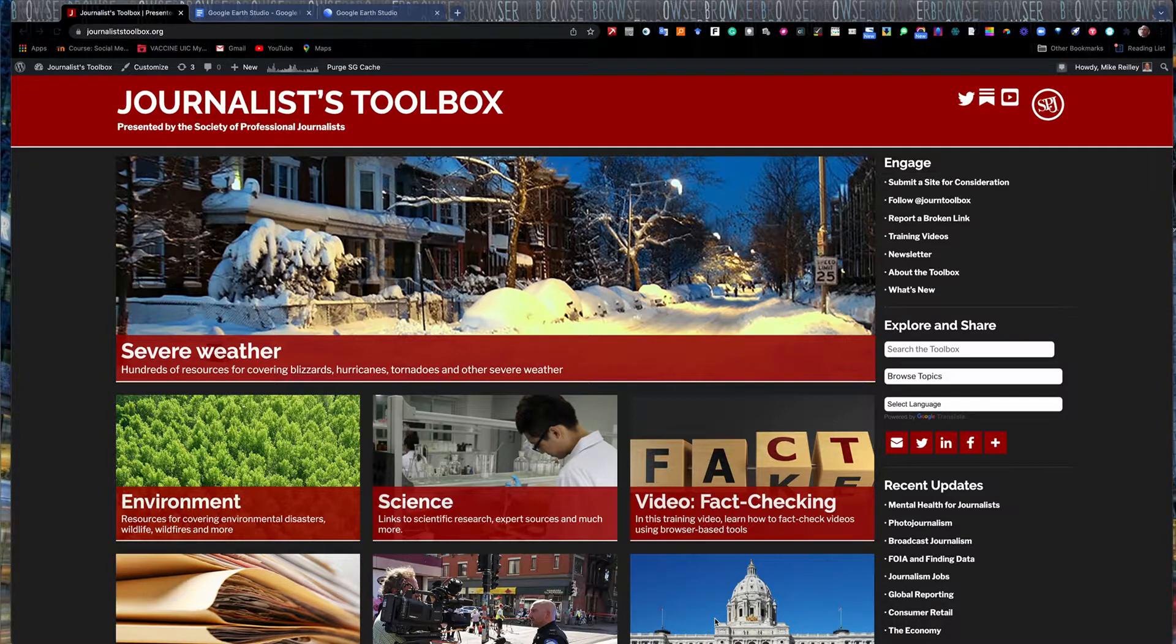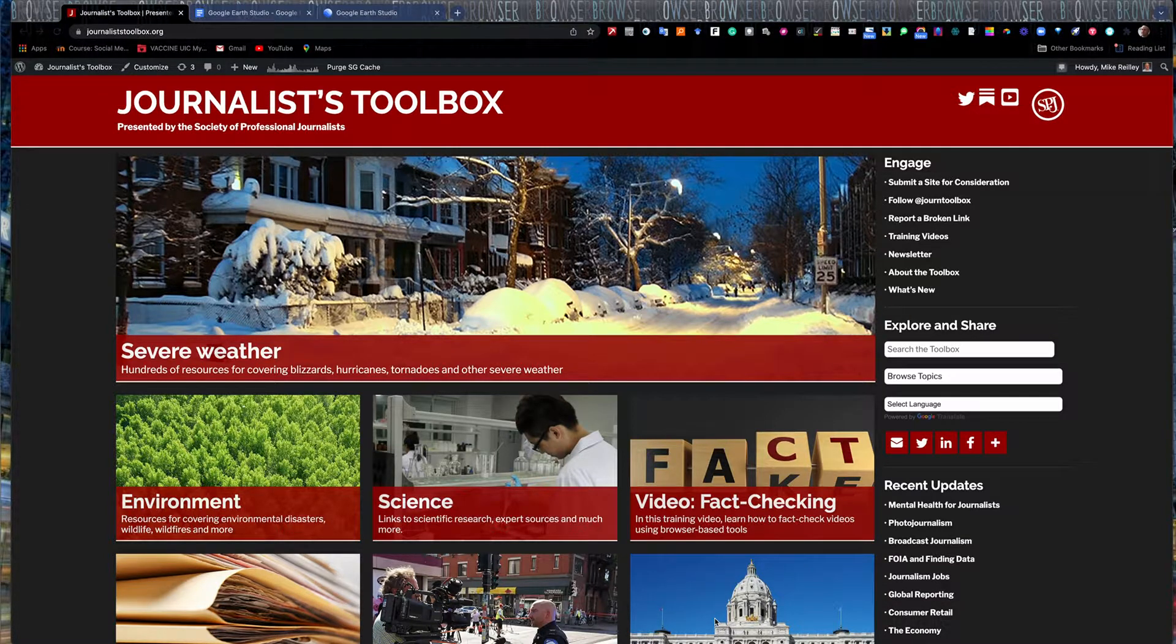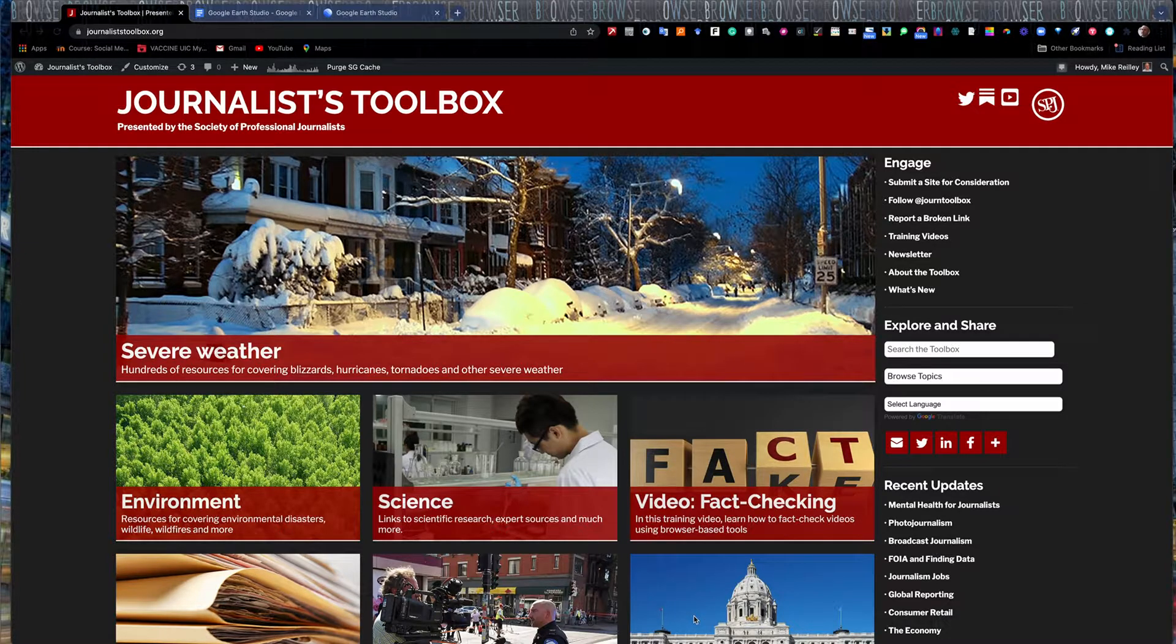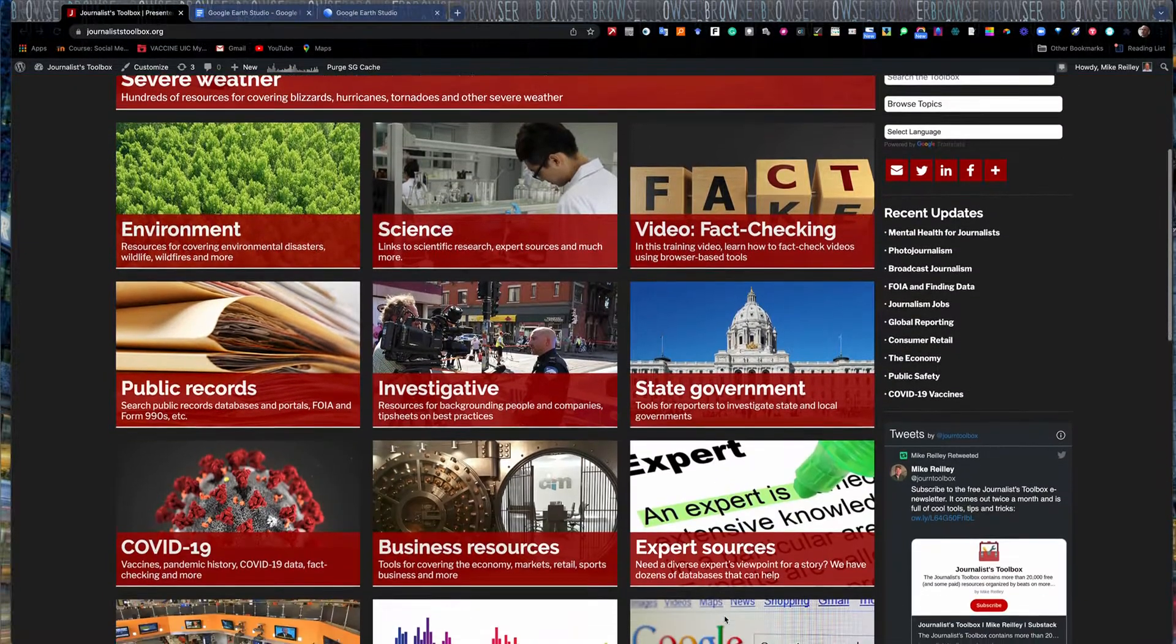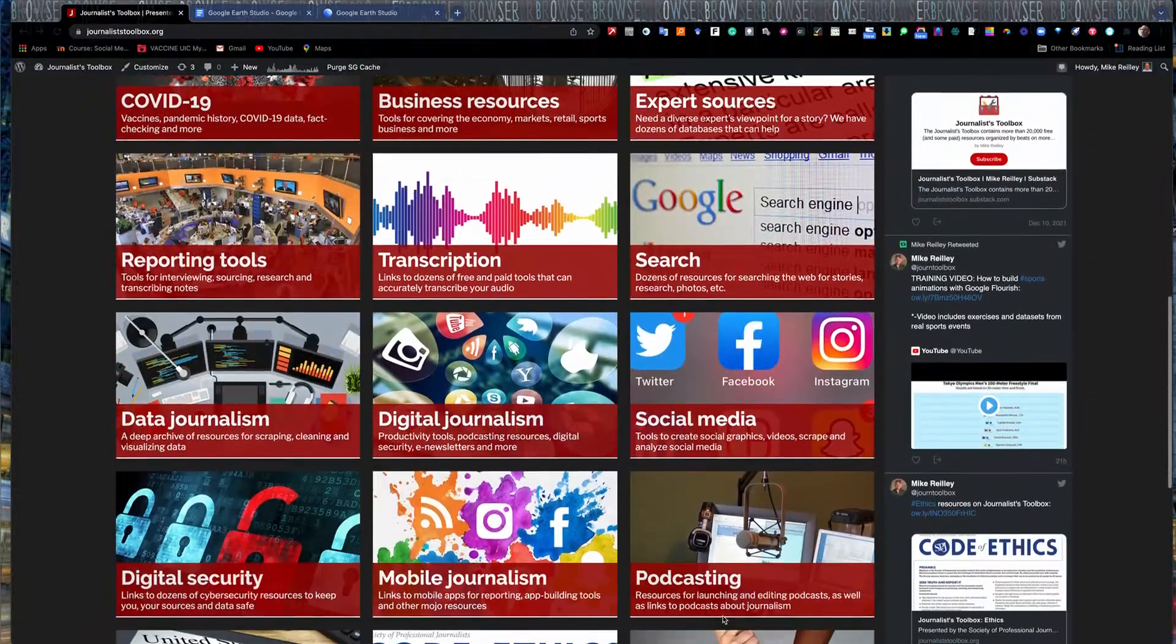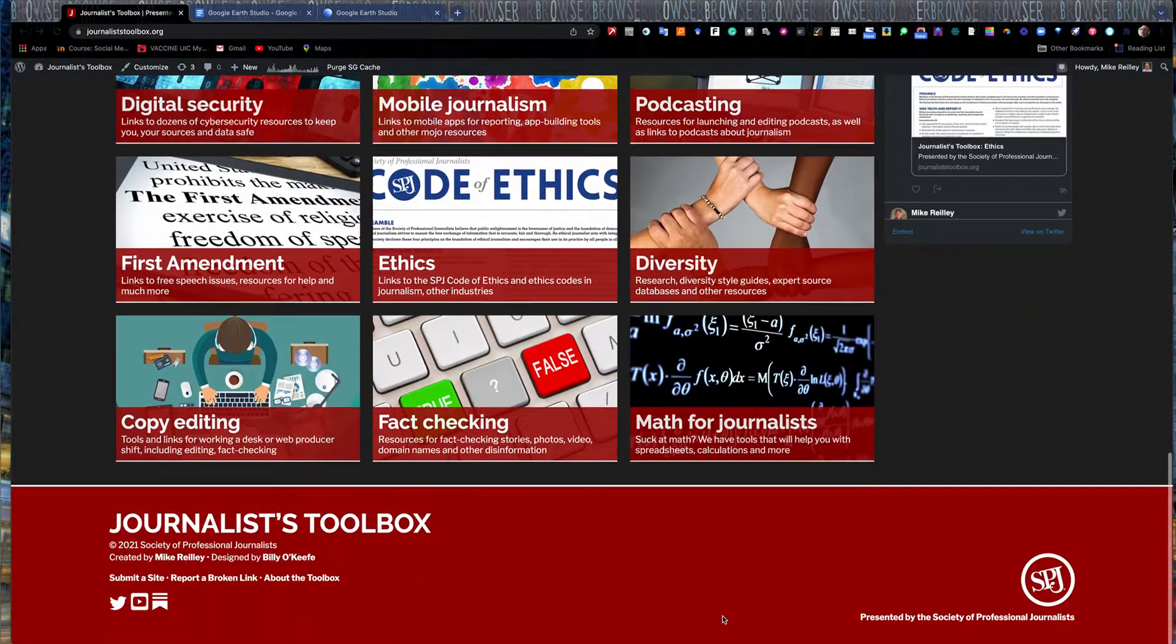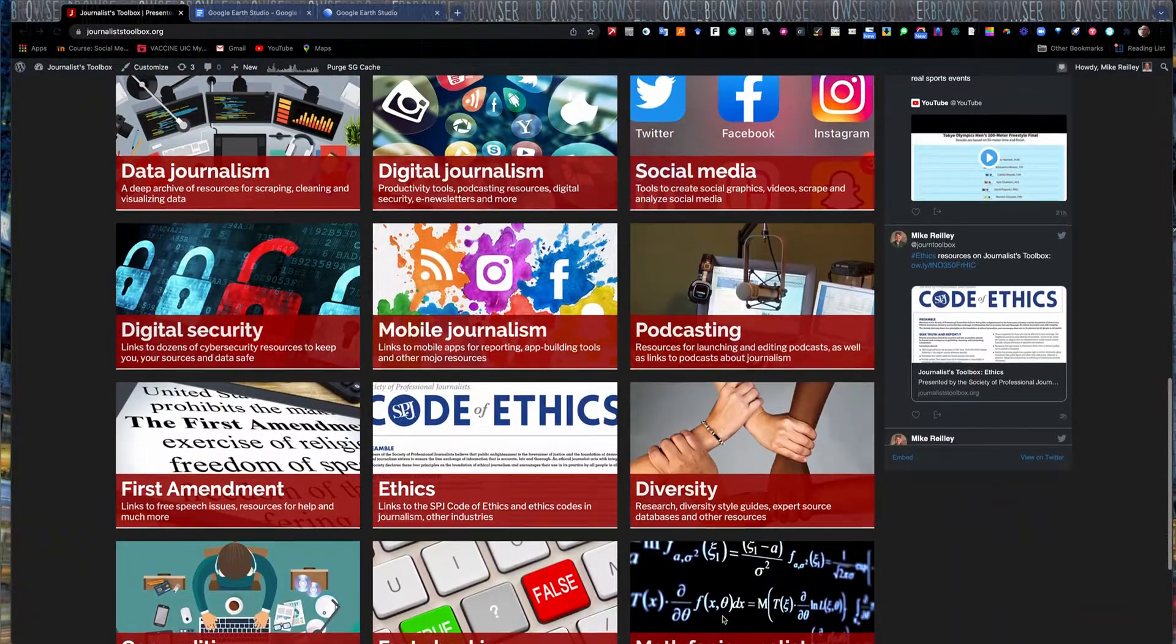Today we're going to do some work with Google Earth Studio, but before we get started, I just wanted to point out that JournalistToolbox.org has tools and resources for you to explore all kinds of different areas of journalism.